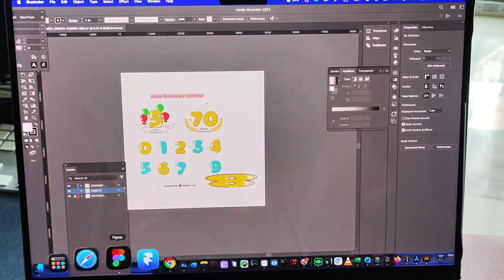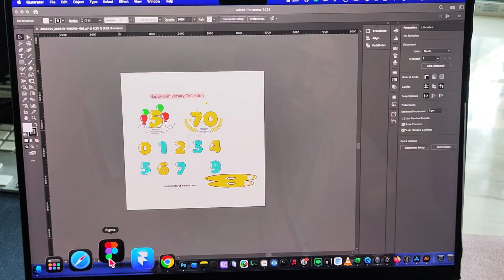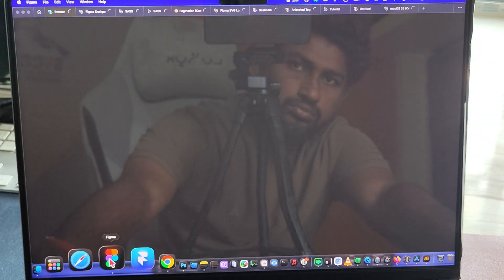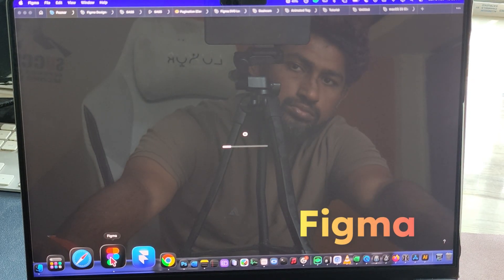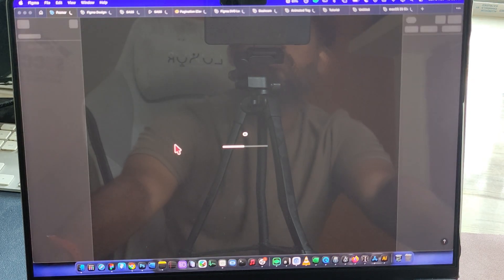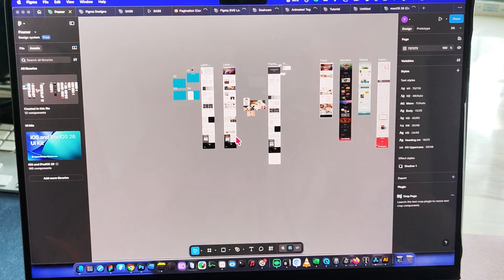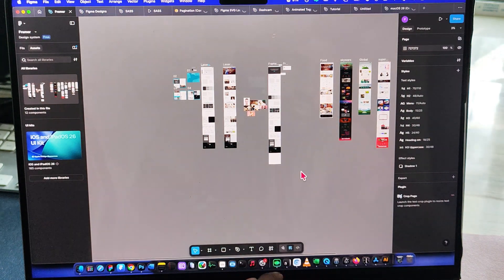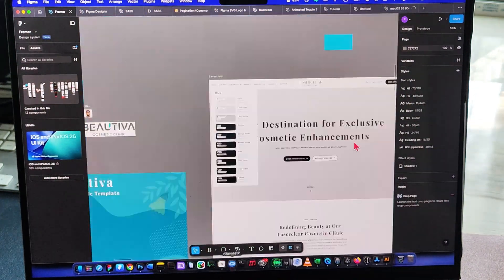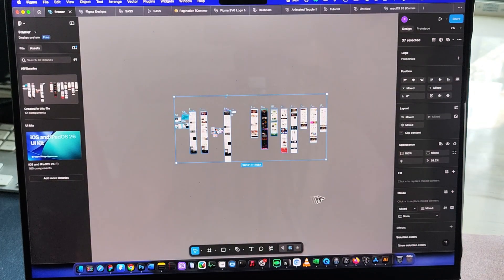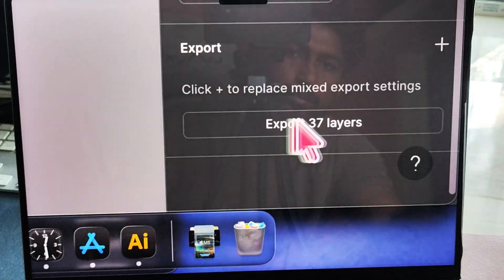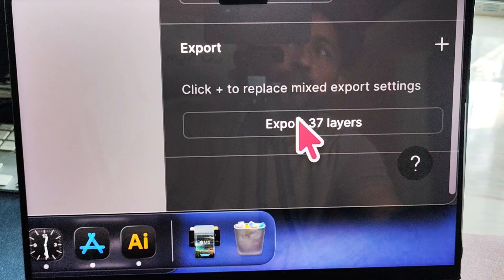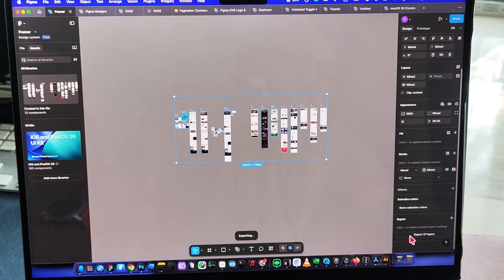Now Figma, UI UX designers, this one's for you. Figma launches almost instantly. No lag while zooming or navigating through large projects. I exported 37 full-size webpages, and it finished in just a few seconds. Honestly, that's impressive for any laptop.